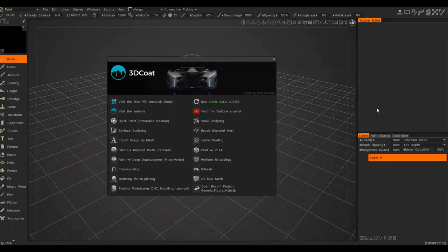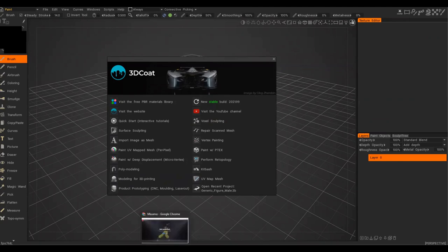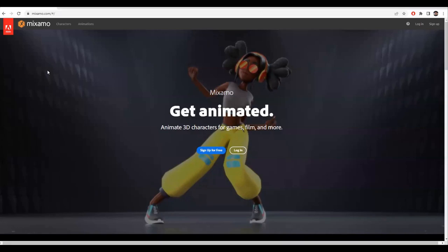Welcome to the next section about sculpting characters and hopefully a little bit of design information. I'm going to give a quick overview of what we're going to be talking about. I'll be doing all of this in 3D Coat, and once we have something we're happy with, we'll export it and import it into Mixamo, which is a browser-based Adobe product.